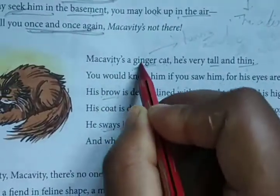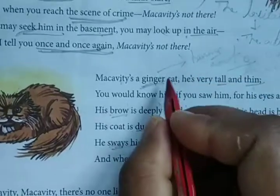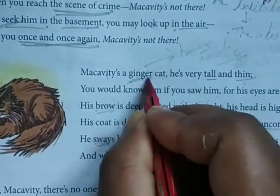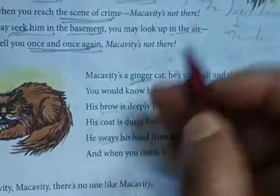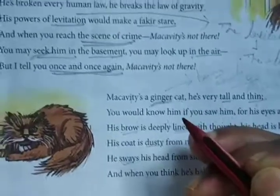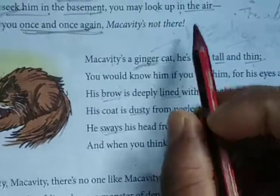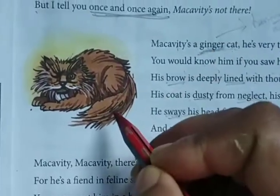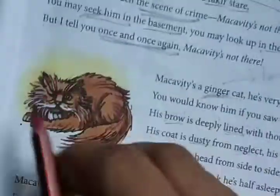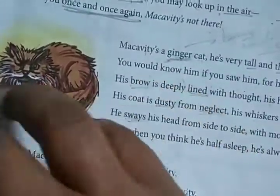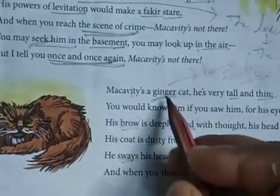First, Macavity is a ginger cat — it means his body color is brown and orange. When you say someone is a ginger, you are denoting his skin color. His skin color is brown or orange, and because of this skin color, some people are discriminated also. As you can see in the picture, he is not a very lovable cat; his skin is brown and slightly reddish orange.